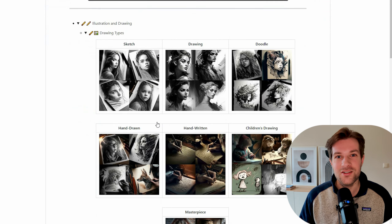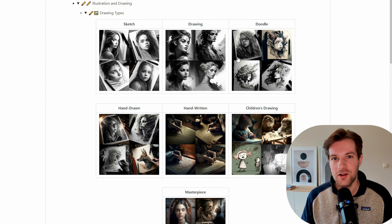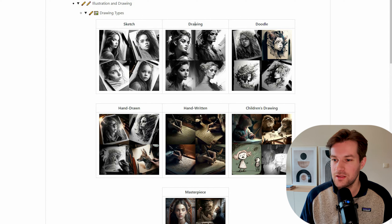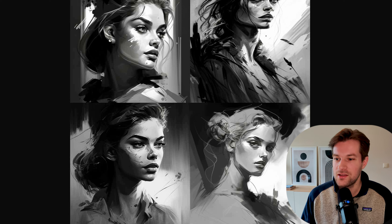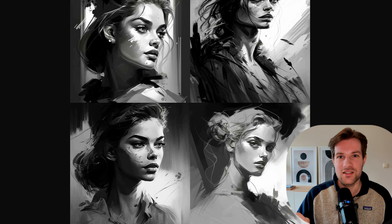With these styles, you can create some type of art that is different than what you normally see. Before I start with the prompts, I want to show this page — the Midjourney Styles and Keywords Reference page. If you just want some inspiration for your styles, you can use this page.